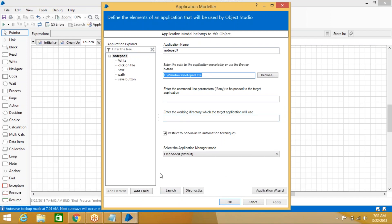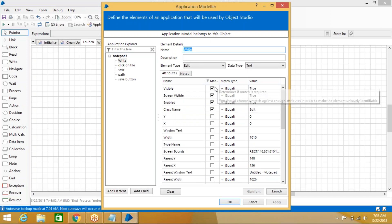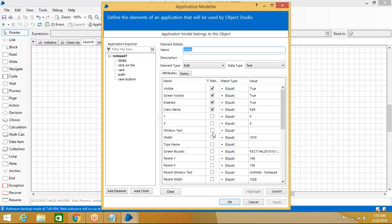Once you create the application in Application Modeller, must-and-should launch it through Application Modeller — then only can you spy. If the application is opened manually, you cannot spy it. After launching, create elements by spying the objects. Spy modes for Windows-based applications are Win32, Accessibility, and Region — default is Win32. When spying, wherever you don't have values, uncheck those properties.